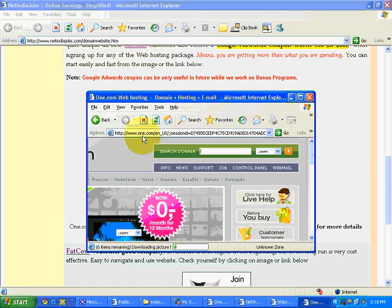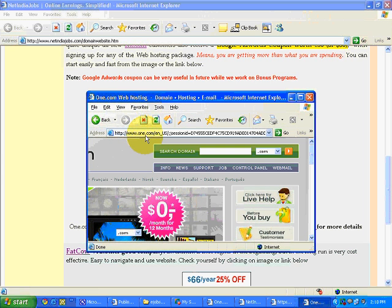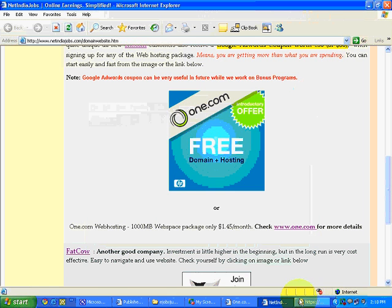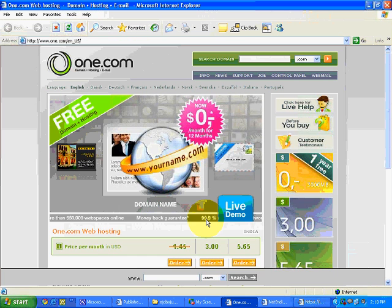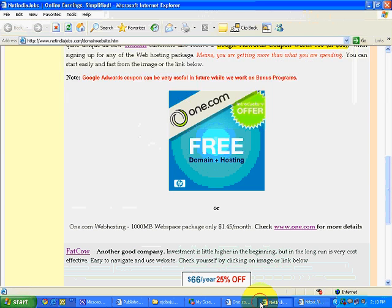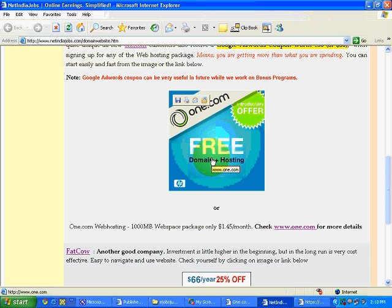Whenever a sale is made on this one.com after a person goes to one.com after clicking on my ad, I will get the commission payout. Understood?